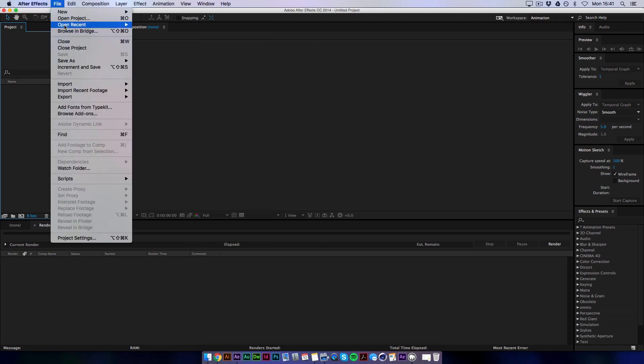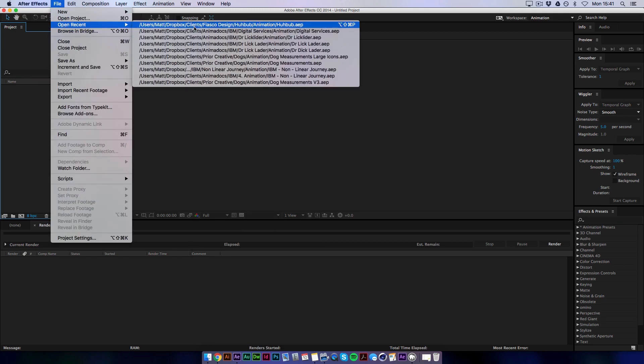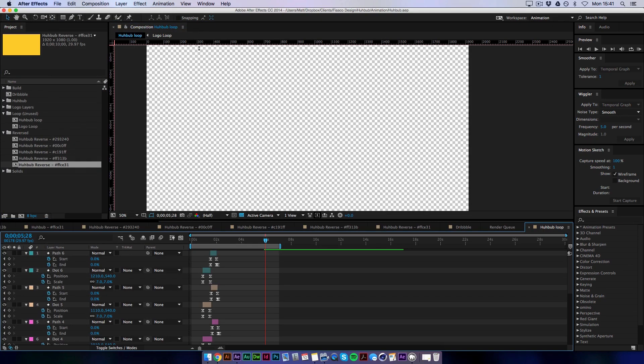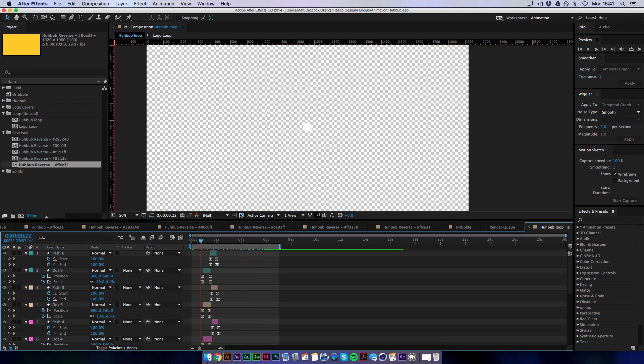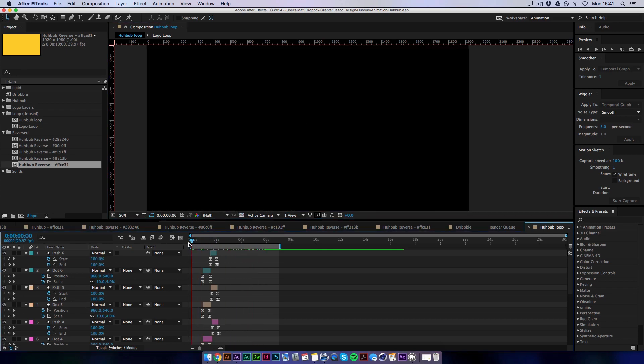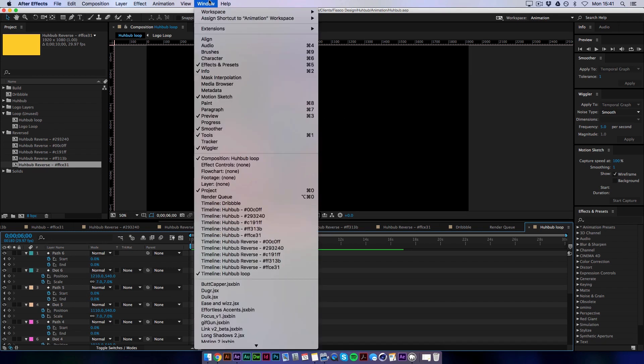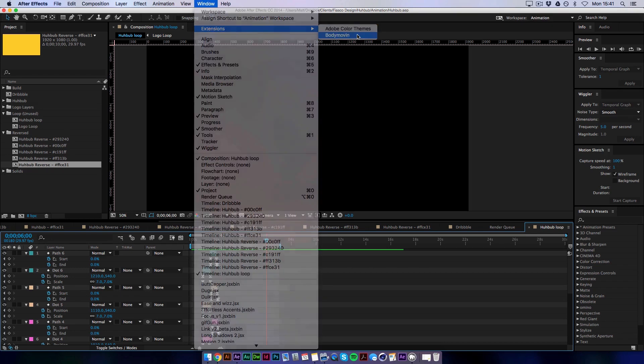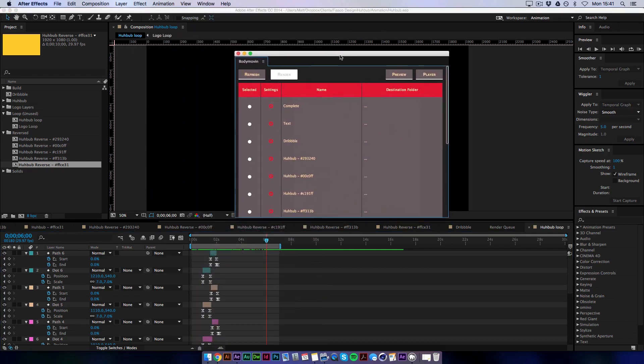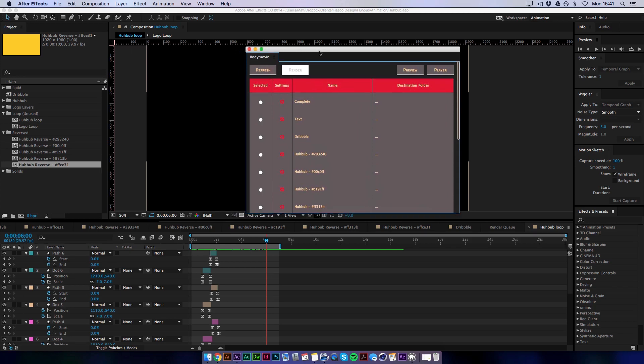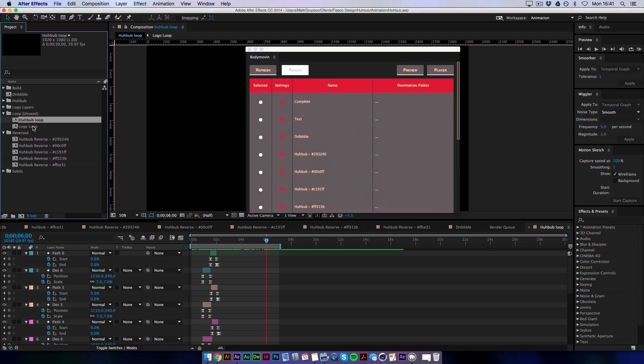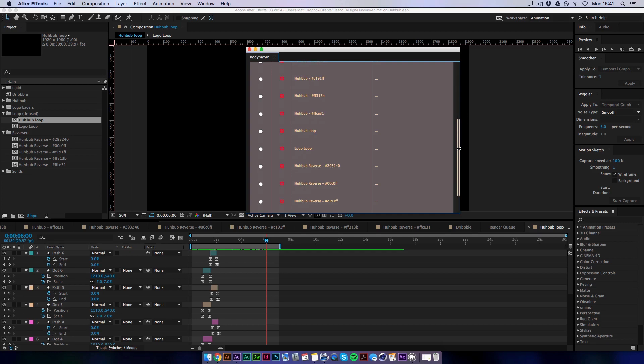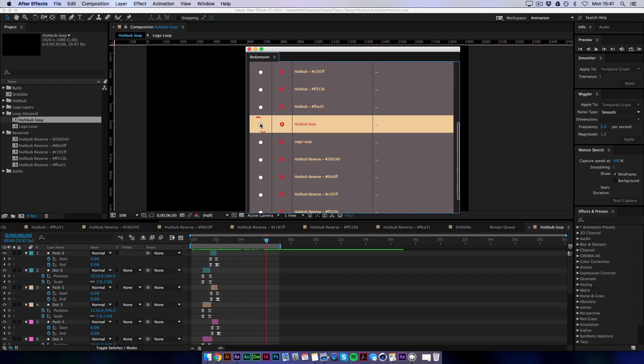So I'm going to quickly open up the Hubbub file. So what I want to render is this animation here. It's all shape layers. It's basically a simple animation which then loops back on itself. So if we go to Extension Body Movin. What this window gives us here now is all of our compositions are in a list. So you need to find the one you want to render. For me it's this one here.